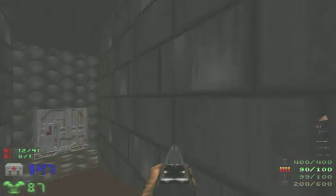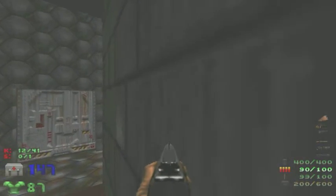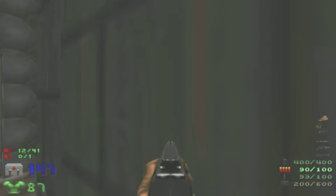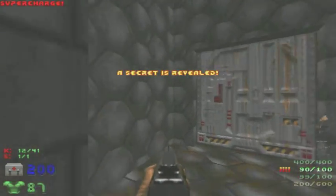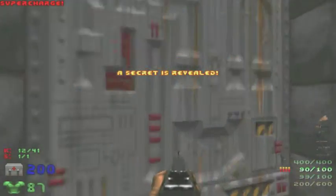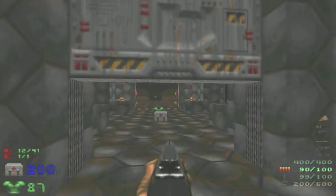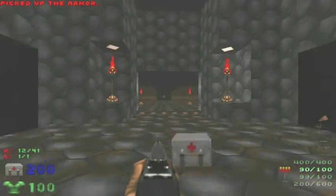And also, don't miss this soul sphere! The only secret in the level. Grab this armor.